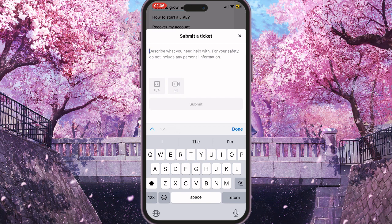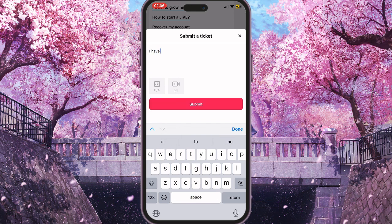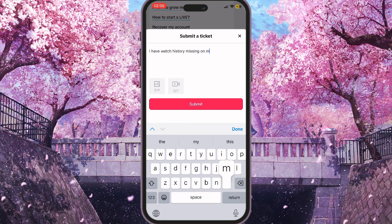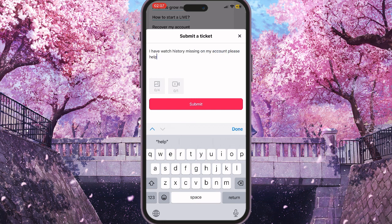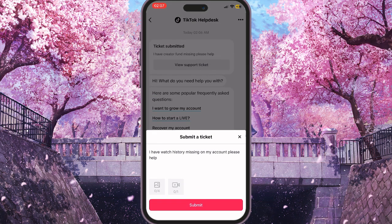Here you need to describe the problem you are experiencing. In our case, type something like: 'I have watch history missing on my account, please help.' You can also attach some screenshots or record a video as evidence of the problem.